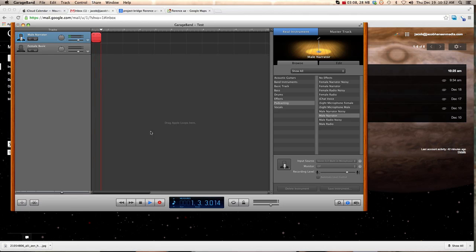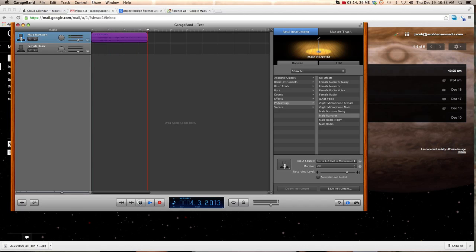You record, you talk, do all that. And you can see that as it's going, it's recording the sound that you're making. You hit Stop when you're done.